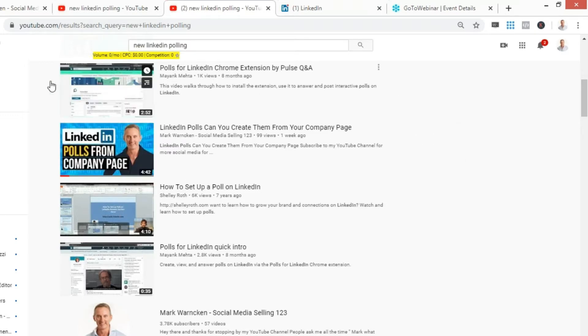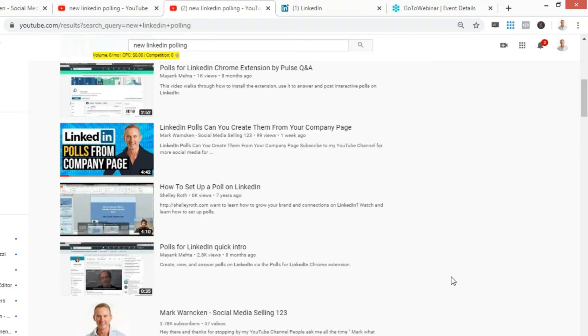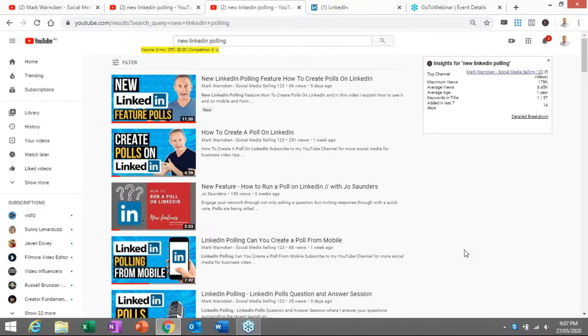This one was recorded seven years ago, this one eight years ago. But you can now see when I did the screenshot, my video has started to be populated amongst these. These were the type of videos online around LinkedIn's polling feature, all very old. So I thought, hey, there's an opportunity for me to start ranking ahead of everyone.